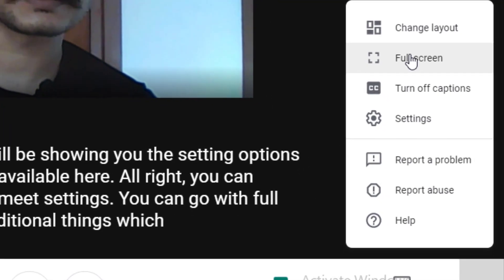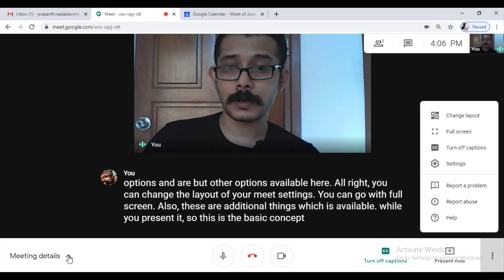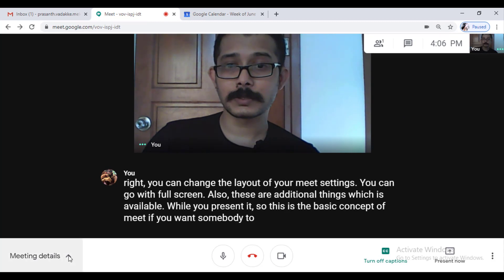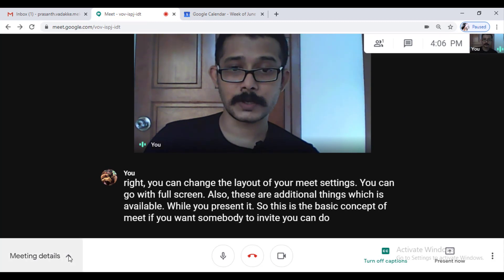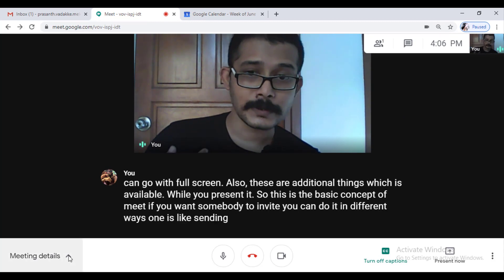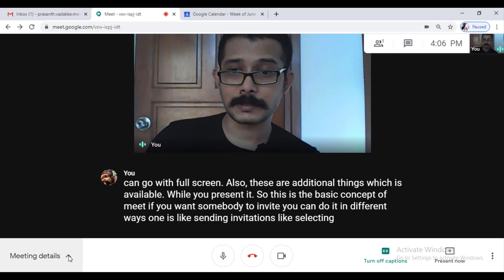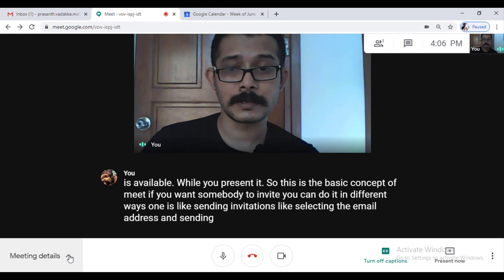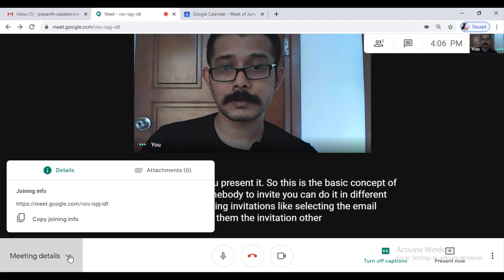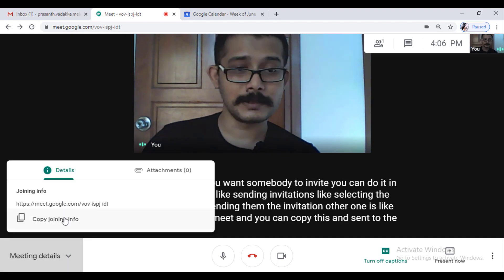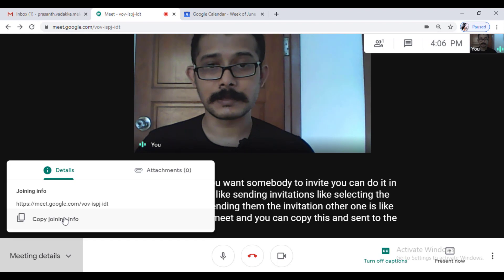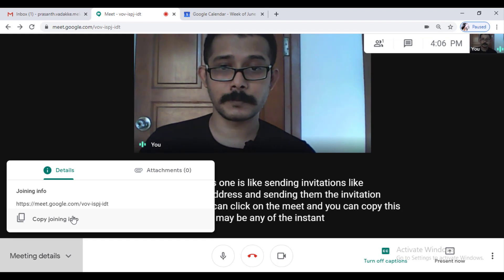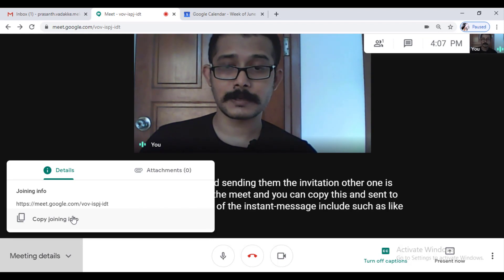So this is the basic concept of Meet. If you want somebody to invite you can do it in different ways. One is sending invitation by selecting the email address and sending them the invitation. Other one is you can click on the Meet and you can copy this and send to the groups. Maybe any of the instant messaging groups such as WhatsApp. You can send them and ask them to click and join.